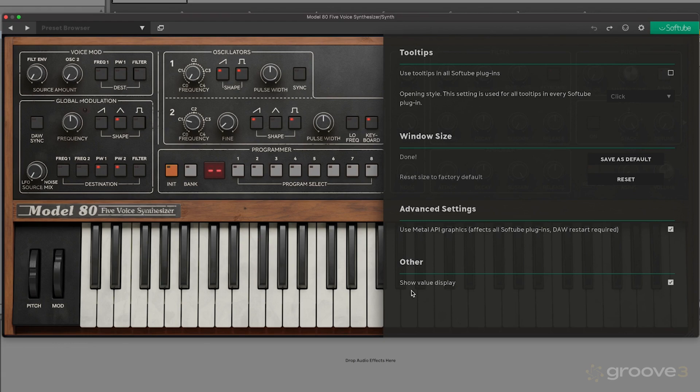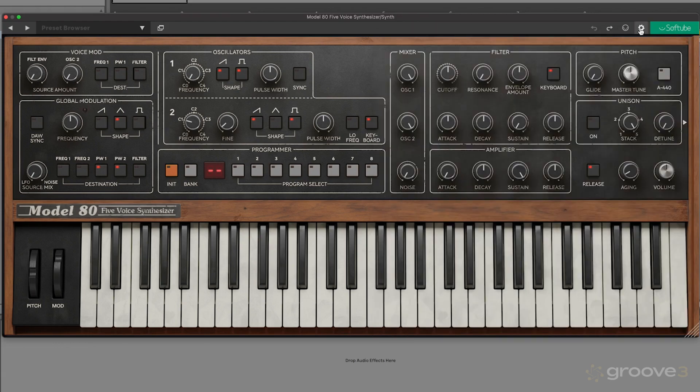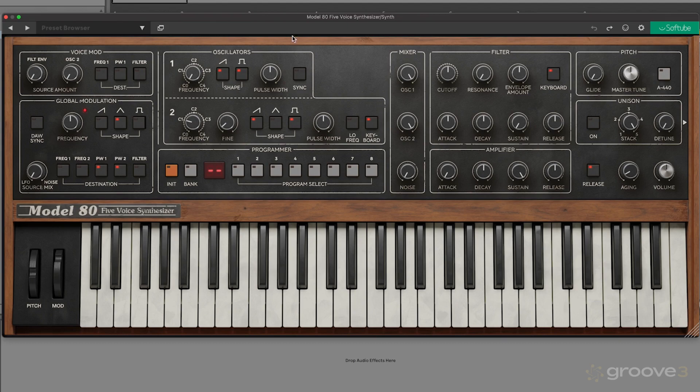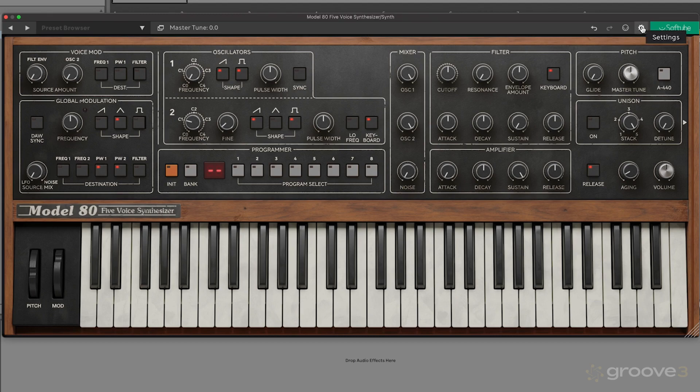Then we have 'show value display,' which we do want on by default. Because if we close this out and I hover over, let's say, this oscillator control right here, we look at this section—it says level 10, letting me know exactly the value I have selected. That can be helpful, especially if you're following along with the course. And that wraps up those settings.